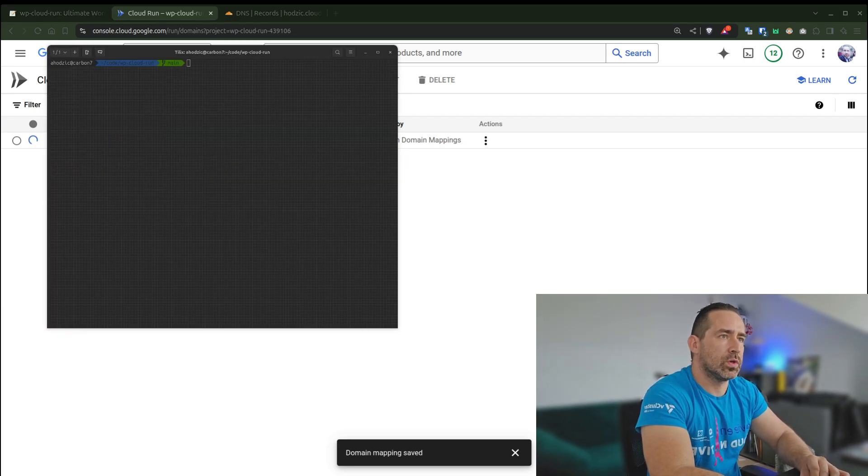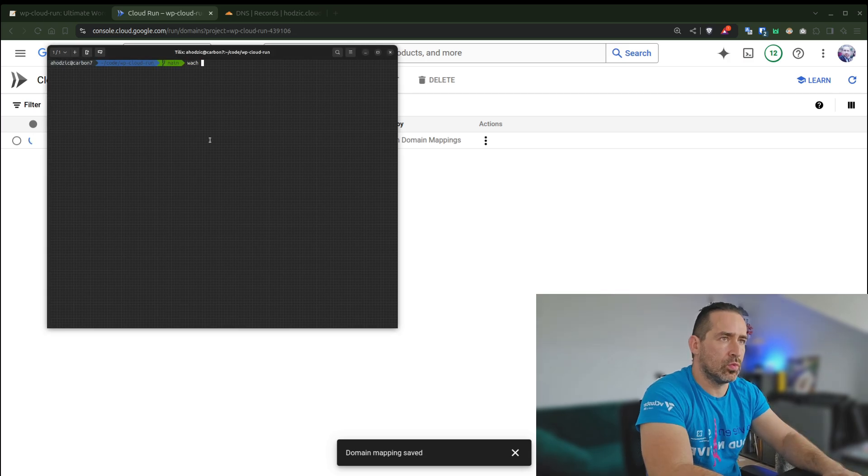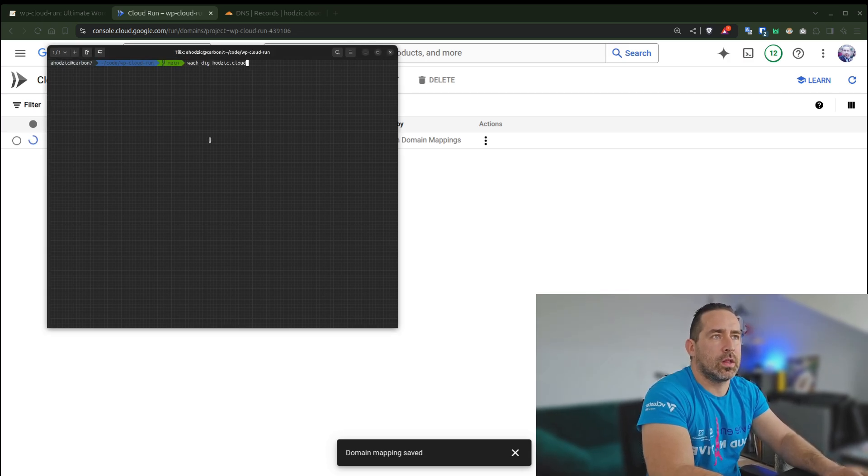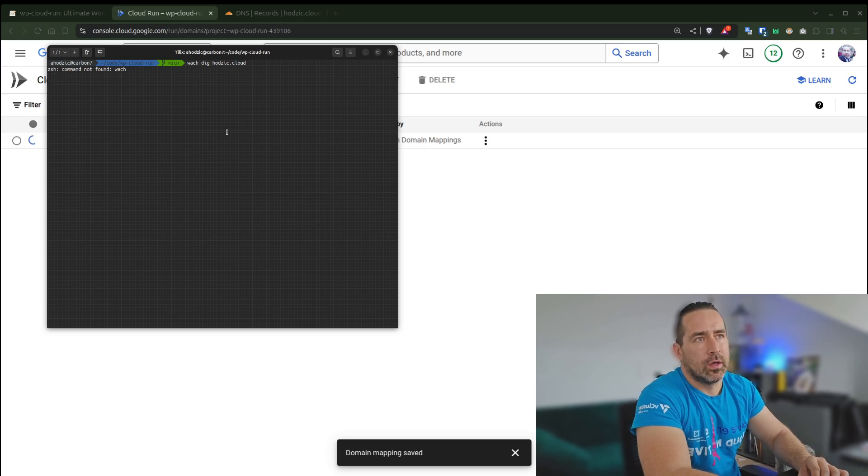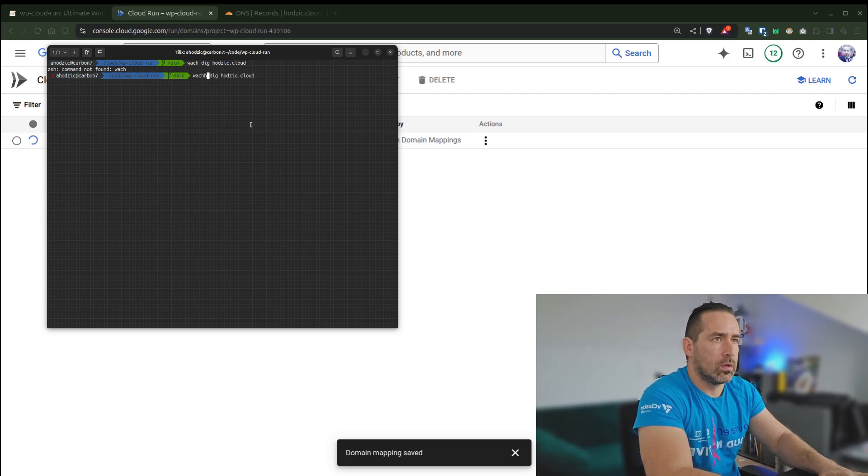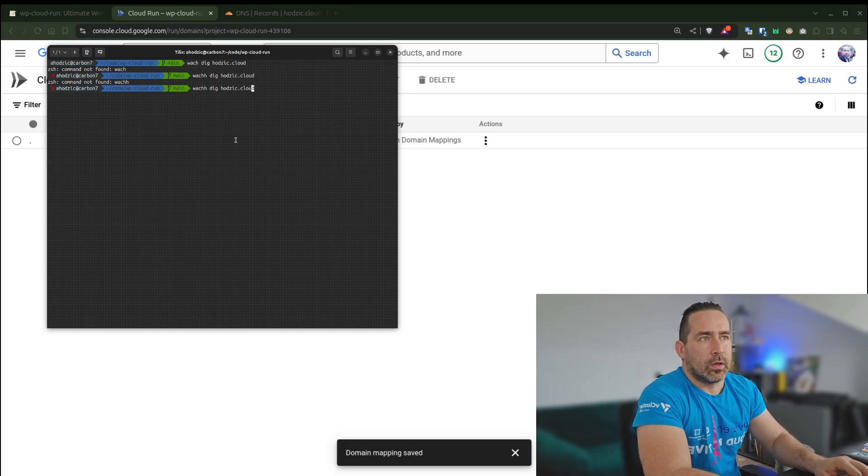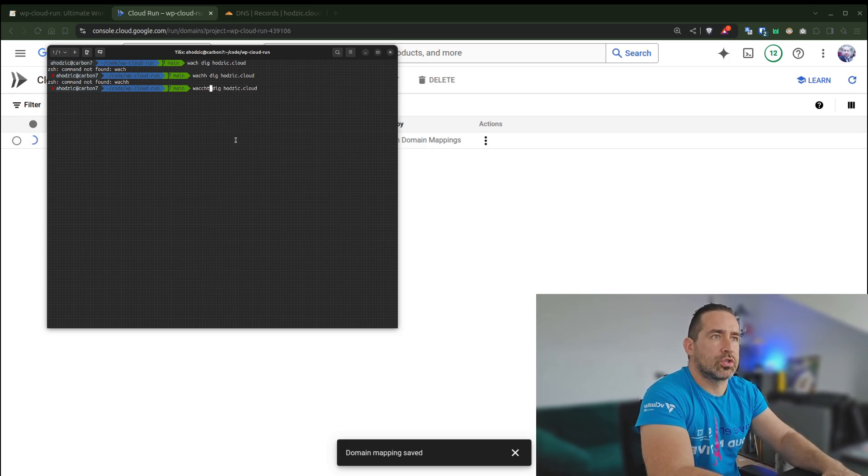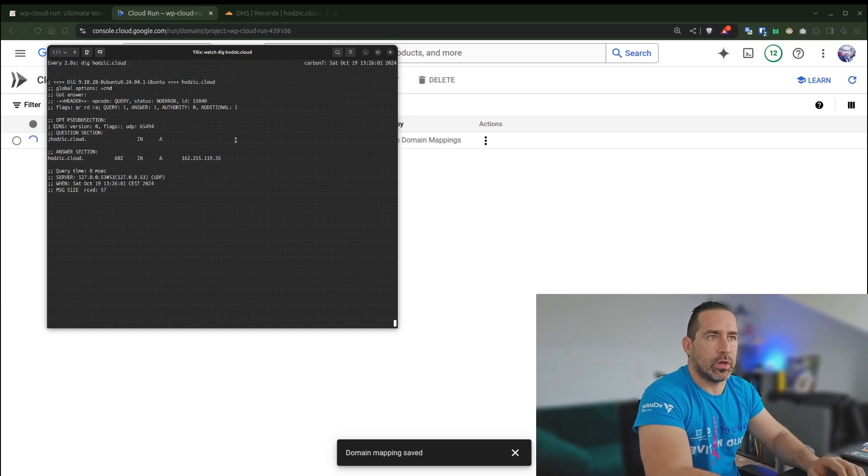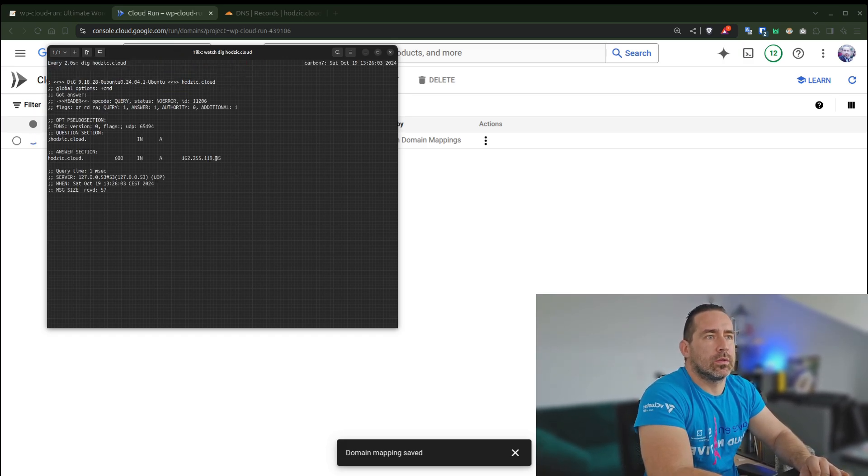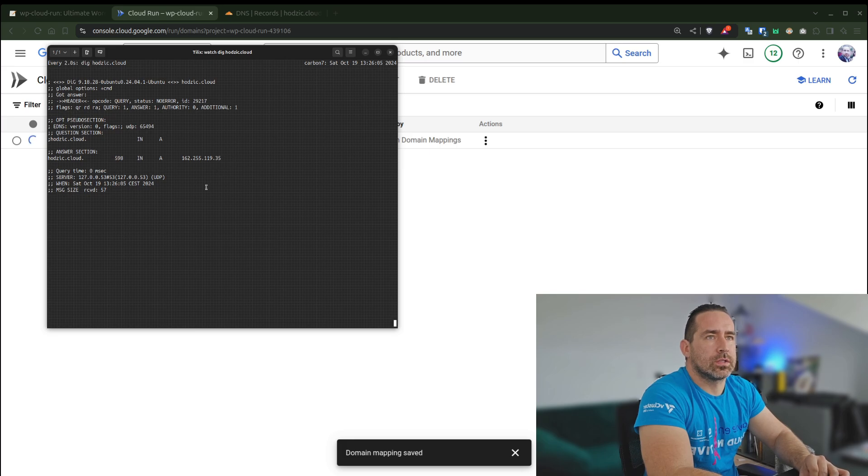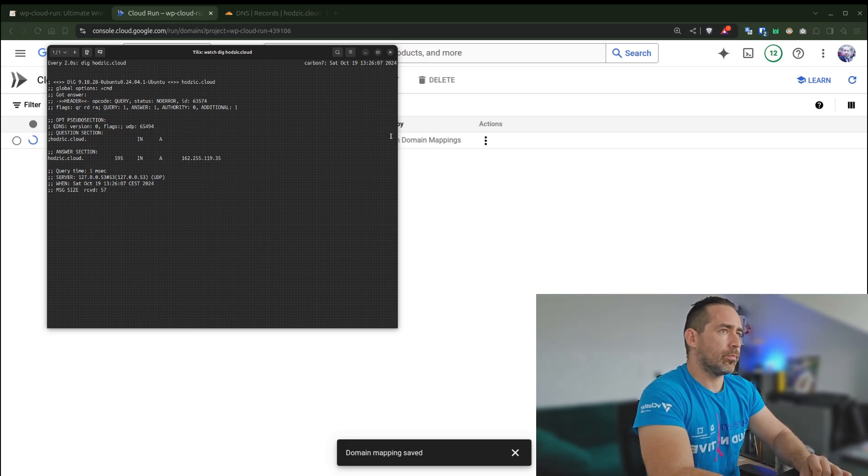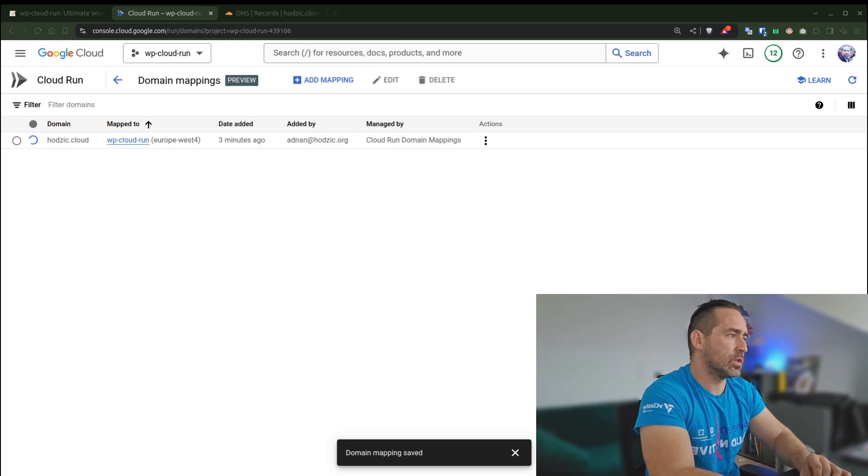The only thing you can do at this point is wait, and this can take up to 20 minutes. Usually if it's successful, it's going to take like 10 minutes. Let's check, considering that we added our DNS. If I switch to terminal and do "watch dig hotzik.cloud"...